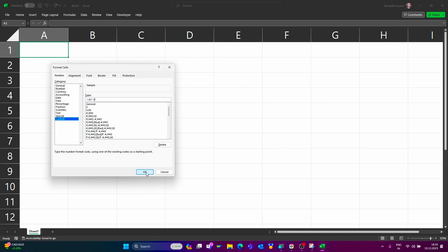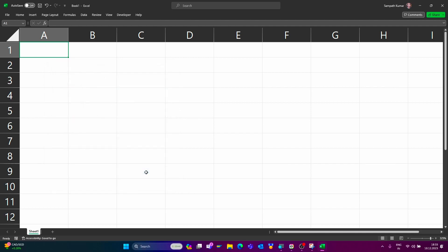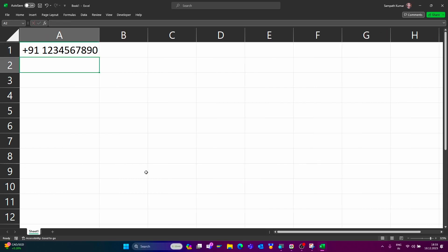Now type your number, press enter key. Yes, the system added plus 91 automatically. Okay, now click on stop recording.